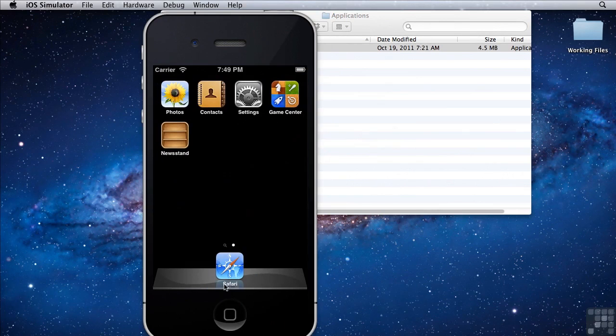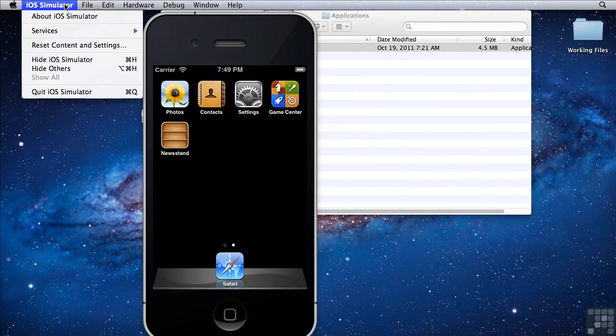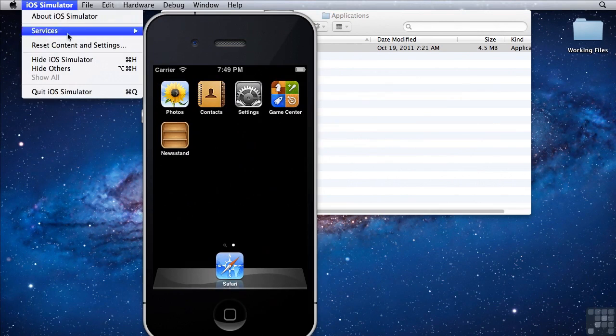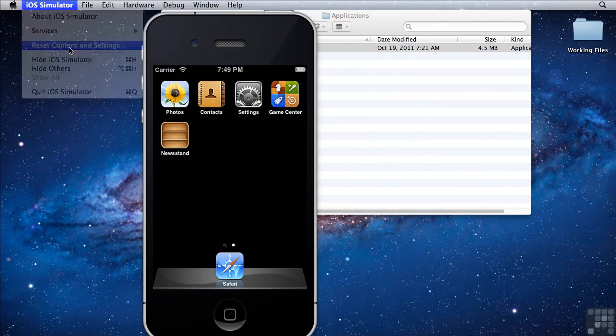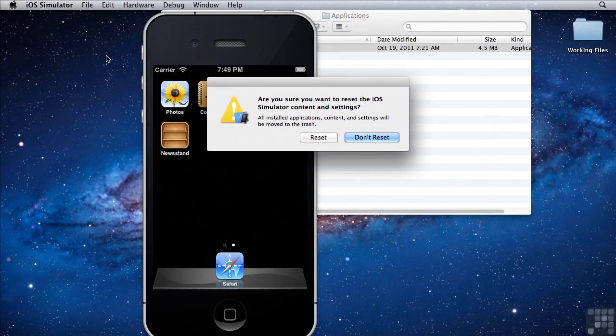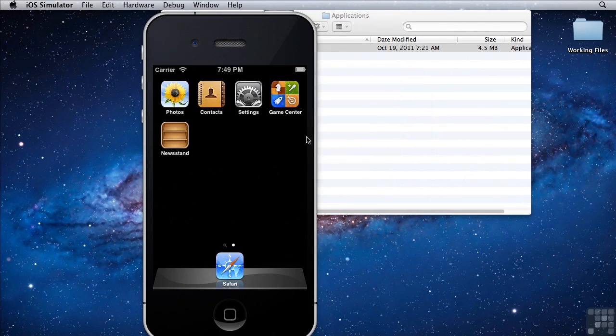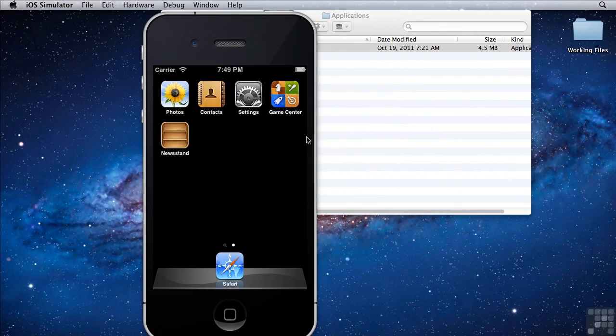If you want to reset the iPhone entirely, you can click iOS simulator, reset contents and settings. It'll prompt you and if you click reset, it'll reset the entire iPhone simulator. So that's how you install and use the iOS simulator on a Mac.